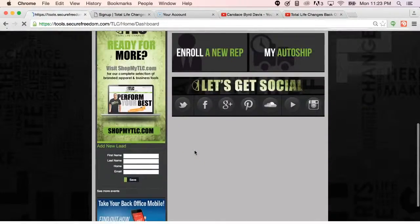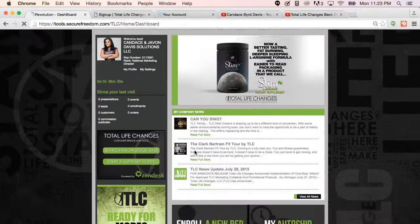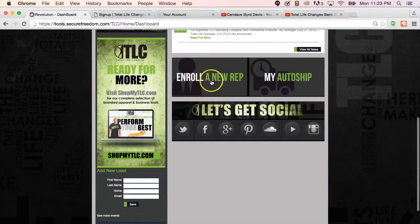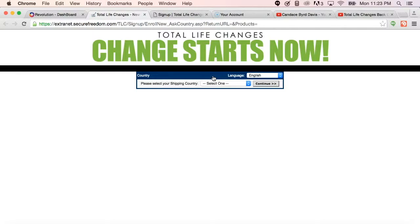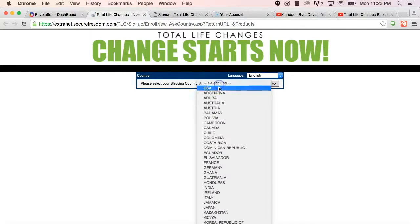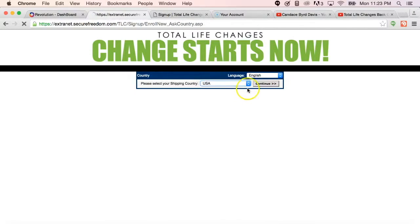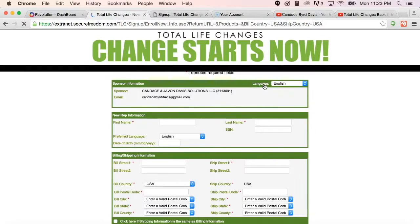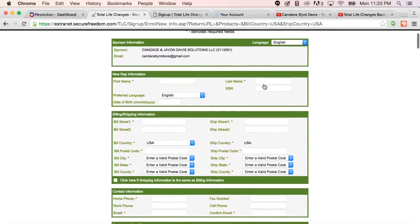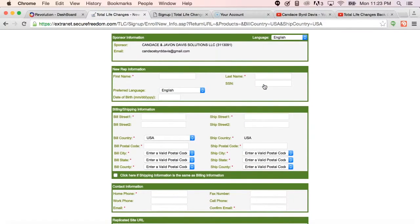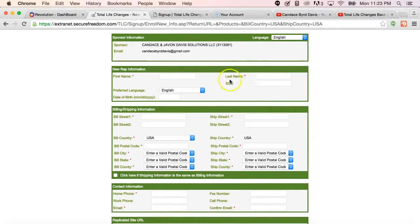And when you scroll down, you are able to enroll a new representative. Again, it's going to take you right into the same application that we were just viewing, but it just has a little different look to it.